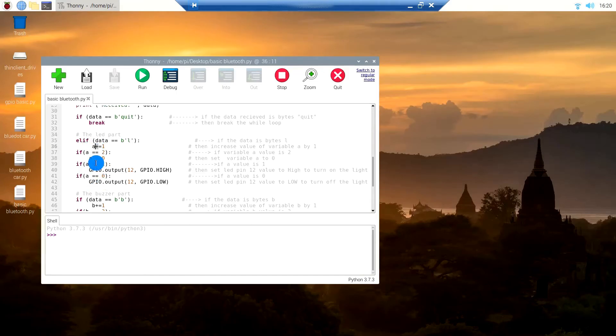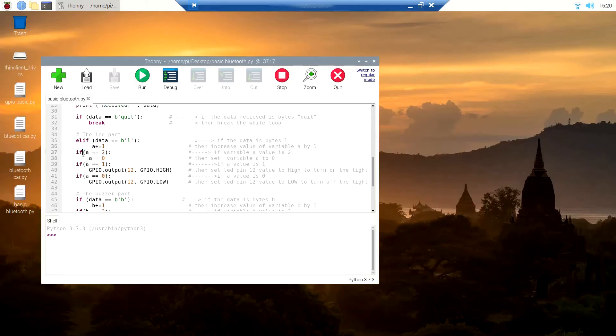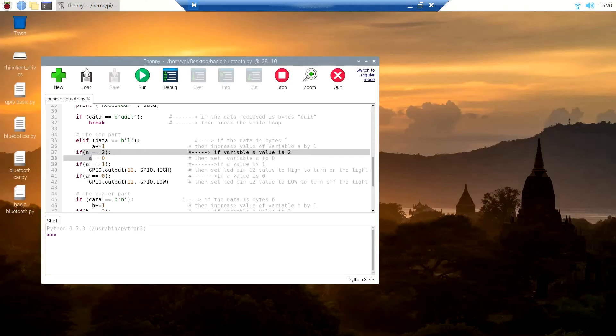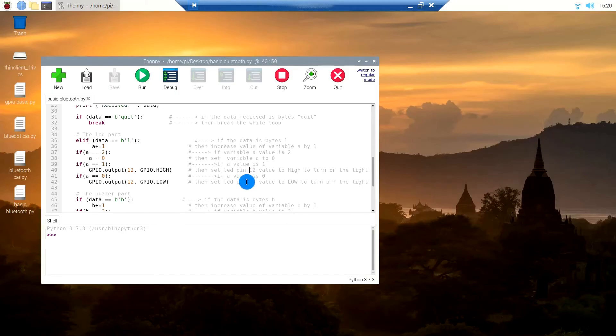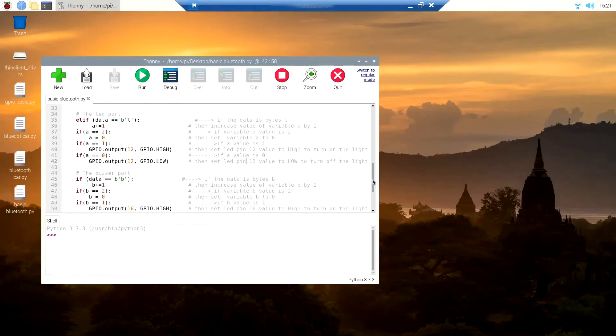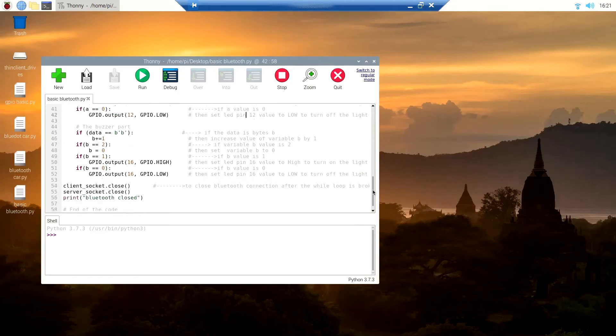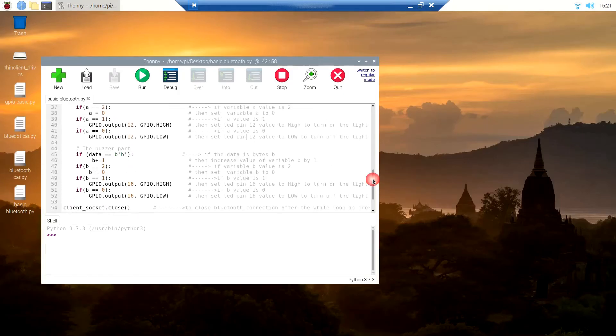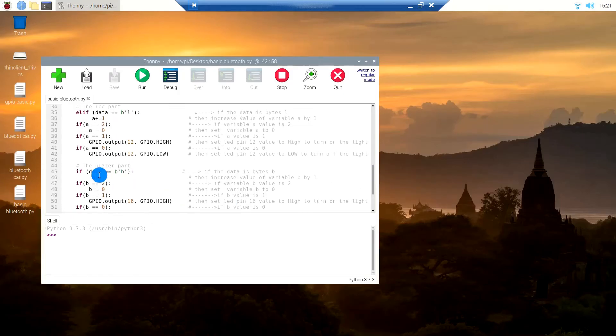If it receives L again, the variable A turns 2 and this if condition changes the variable back to 0. When it is 0, it sets pin 12 to 0, which means the LED is turned off. The same thing applies for the buzzer.